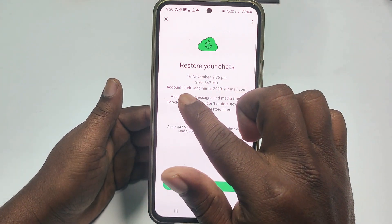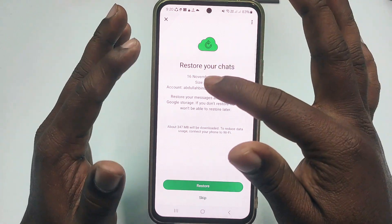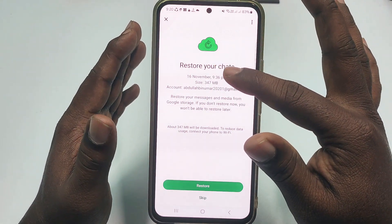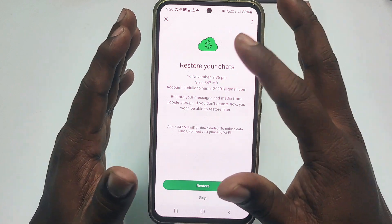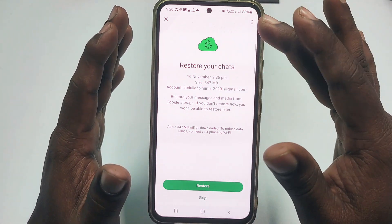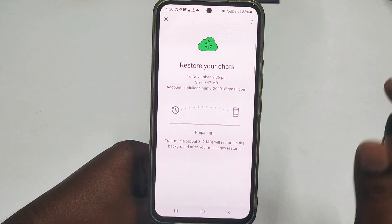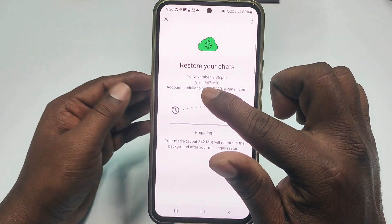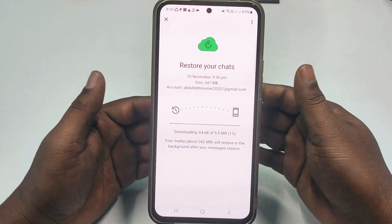This is my Gmail account — it's already logged in on this phone. You must make sure you have the same Gmail account logged in on your phone. Then click the Restore option. The data file is large so wait a few seconds for it to complete.